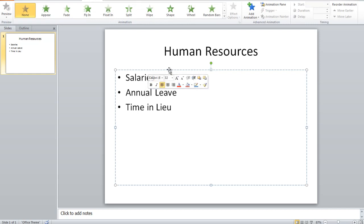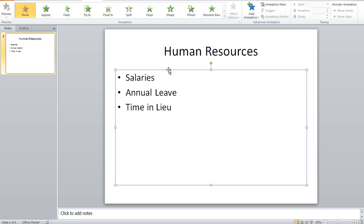I'll click on the border, the placeholder border that surrounds the bullet points, so it becomes a solid line. I'm using PowerPoint 2010, it will appear exactly the same in PowerPoint 2013.